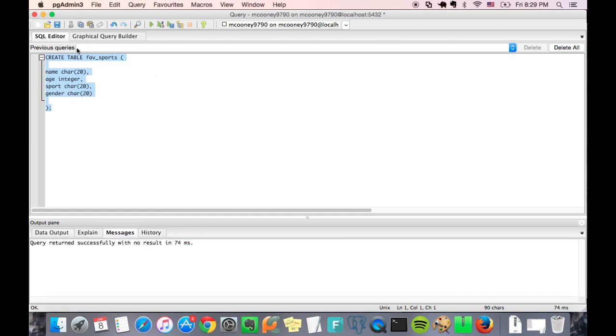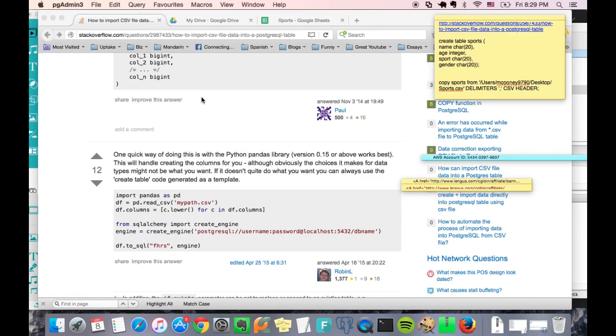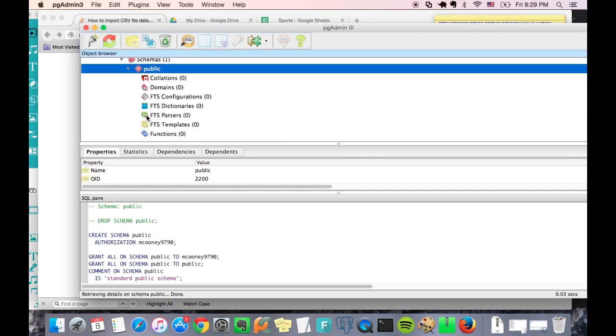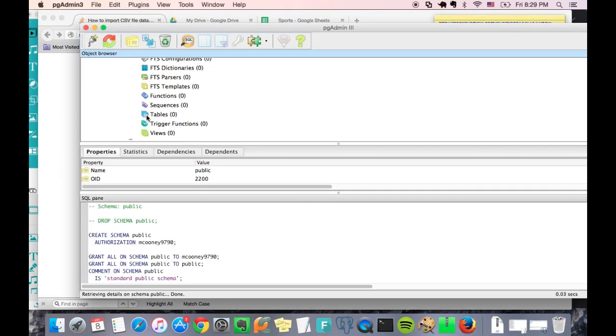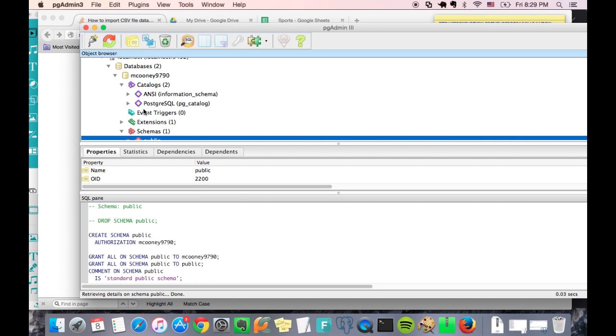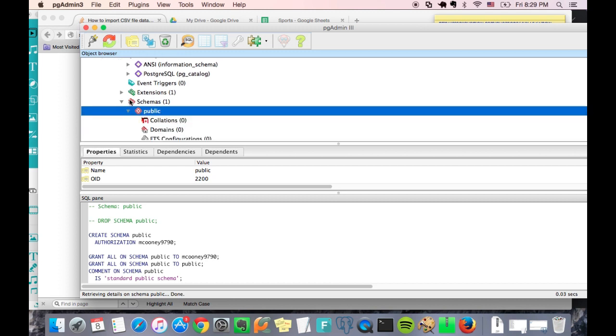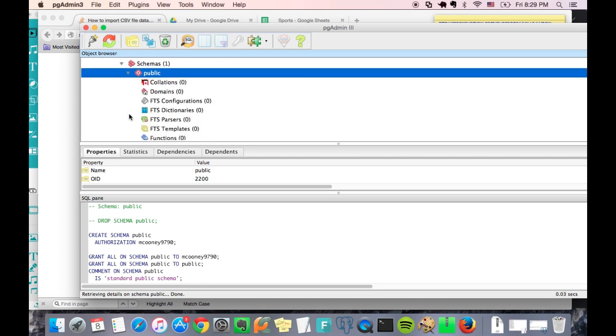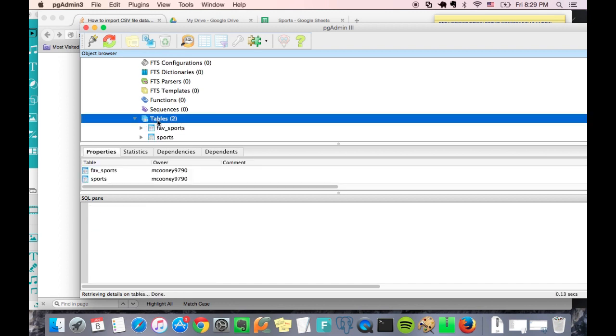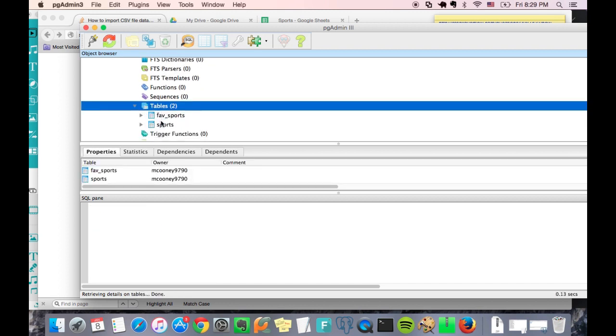Now let's go and check and see where it is in our database schema. Where is it? Okay, tables, oh there we go, favorite sports. So it's there.